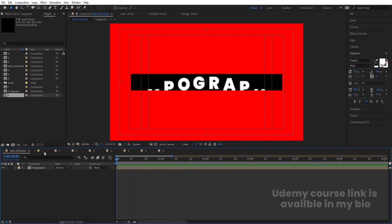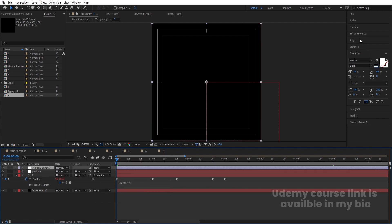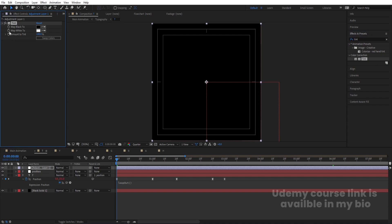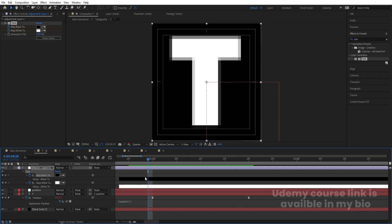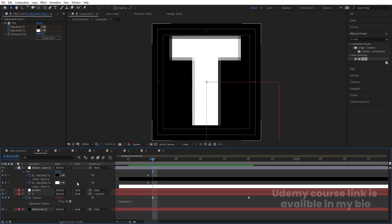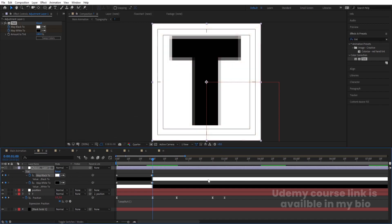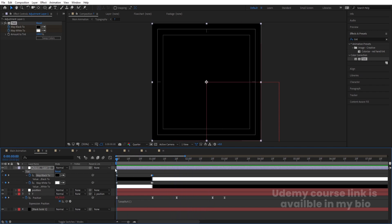Go inside the T composition. Right-click, go to New, and create one adjustment layer. Go to the Effect and Presets panel, search for the Tint effect, and double-click to apply it. Create one keyframe on Map White To and one on Map Black To. Hit U, go to the animation point, press Page Down once to go one frame back, and create a keyframe. Press Page Down again — now swap the colors: instead of white choose black, and instead of black choose white. This creates a color inversion flash.